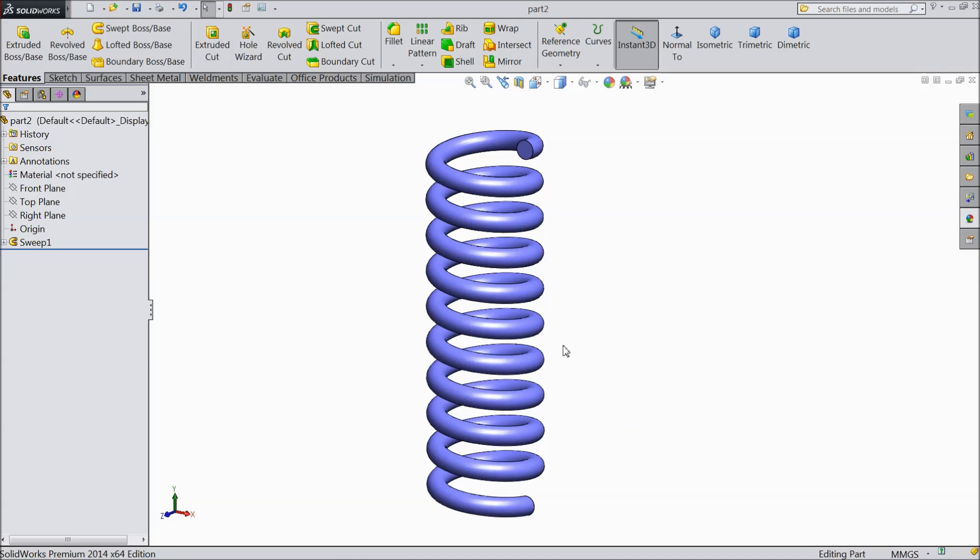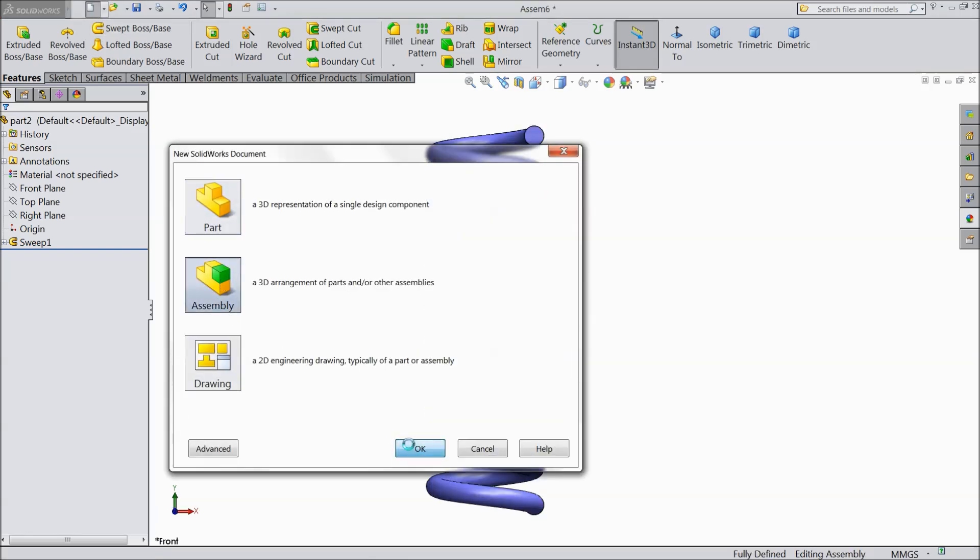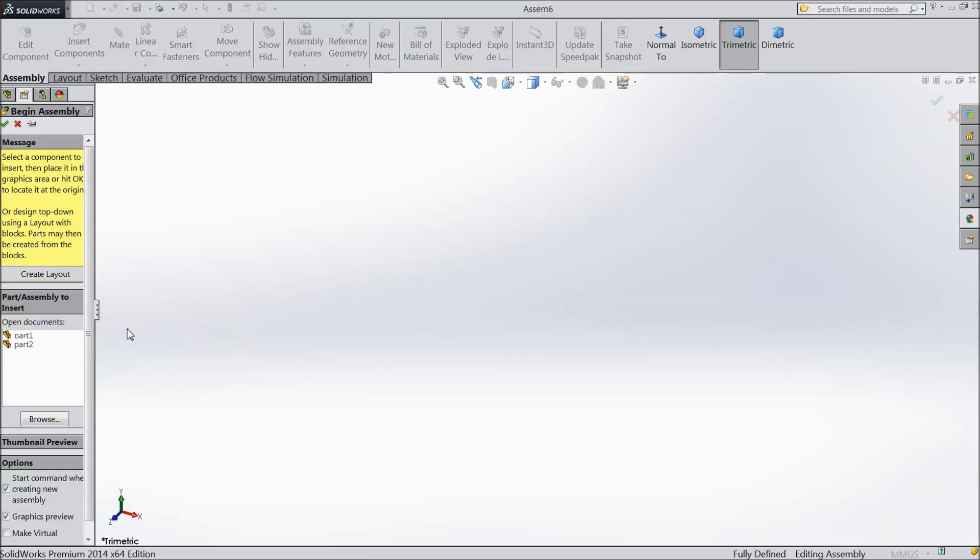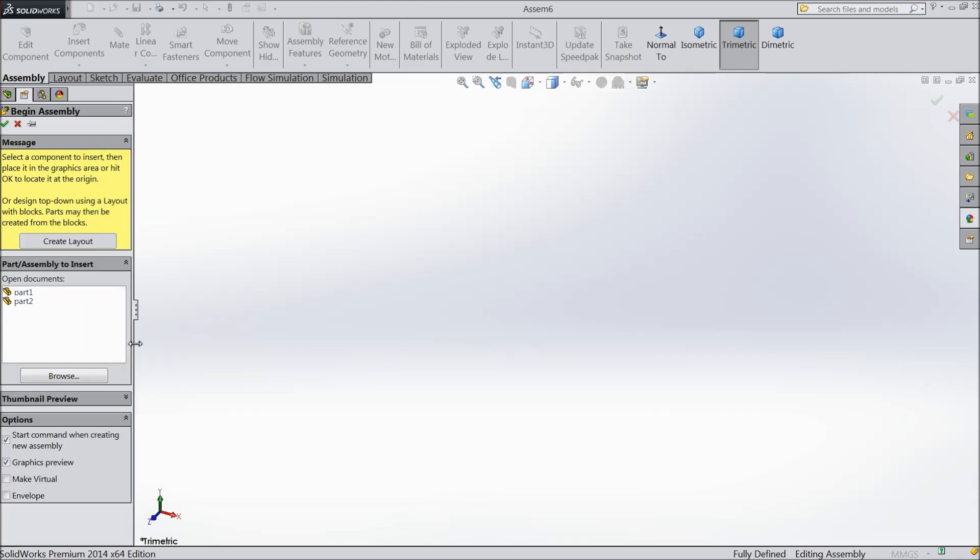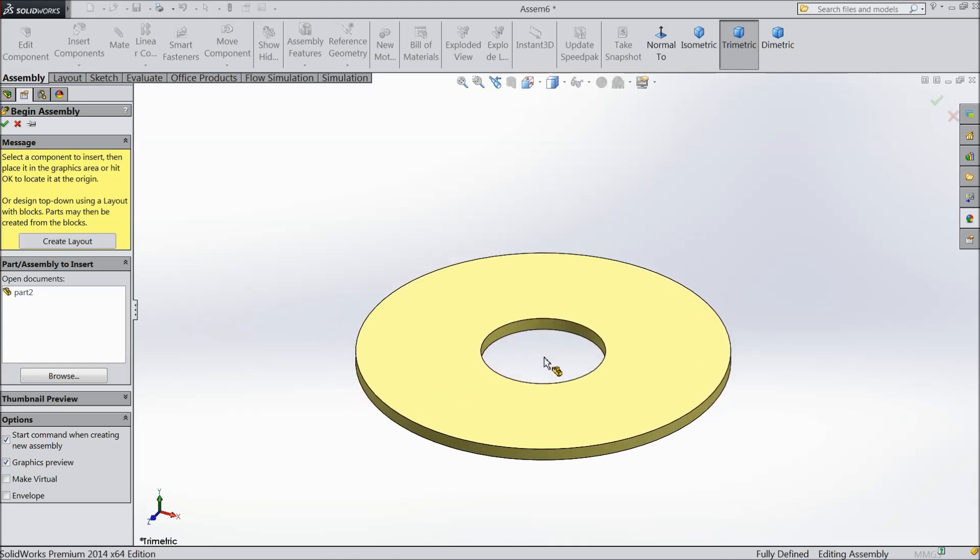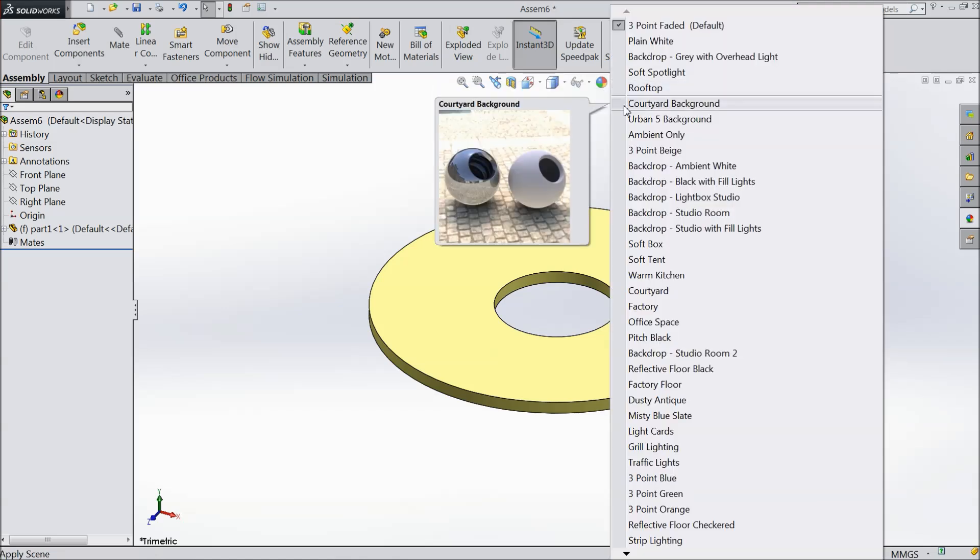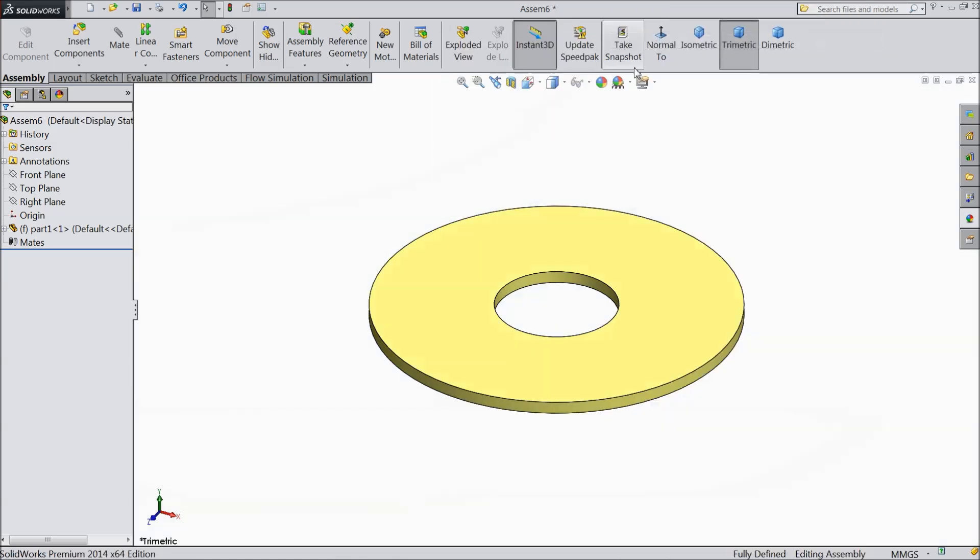Now we will make assembly. New assembly. Ok. Now part 1. Bring it here. Change the background color.